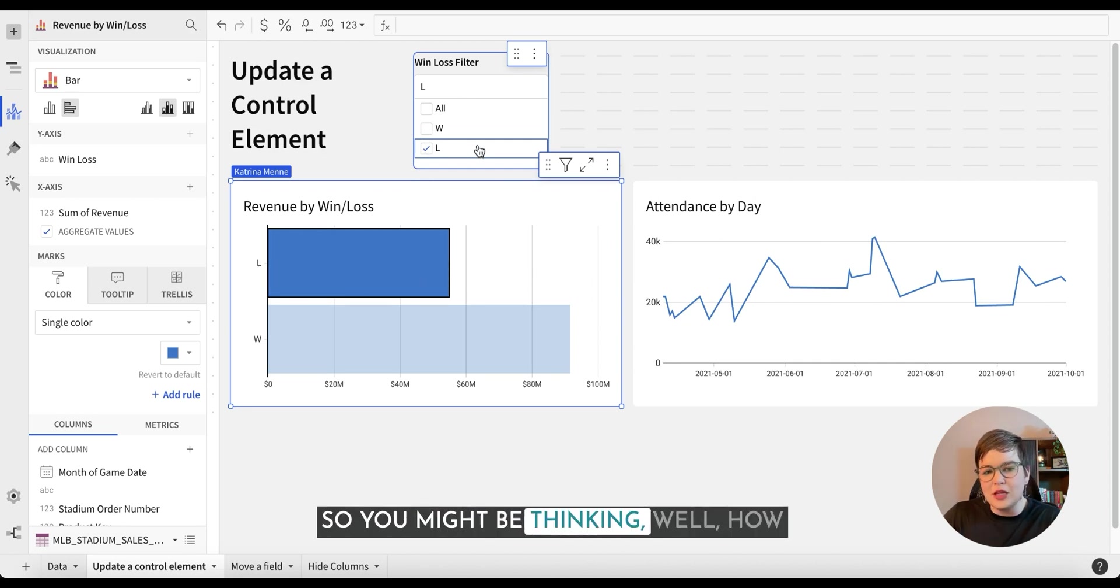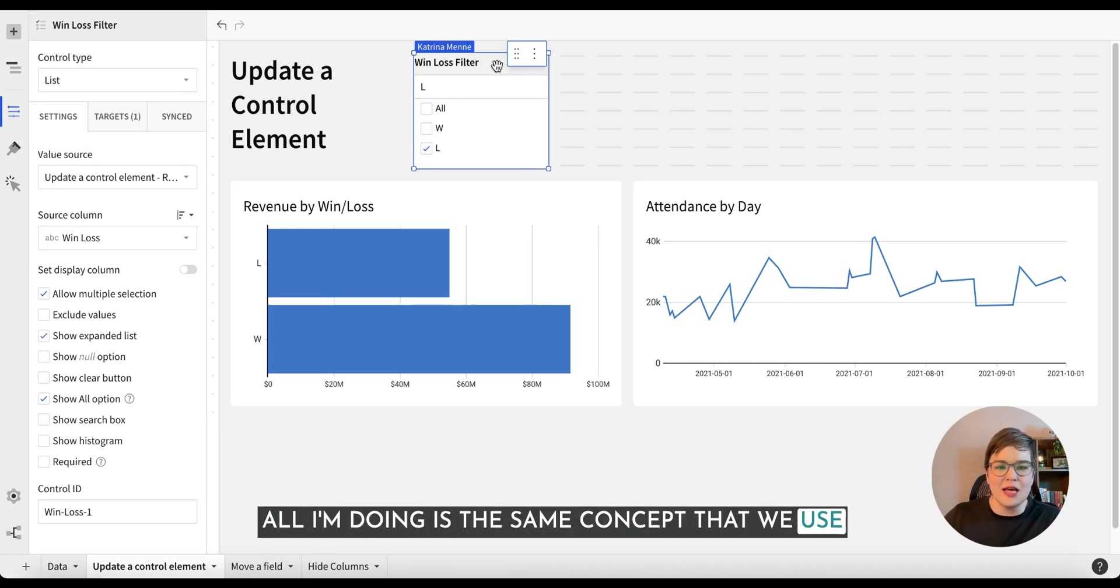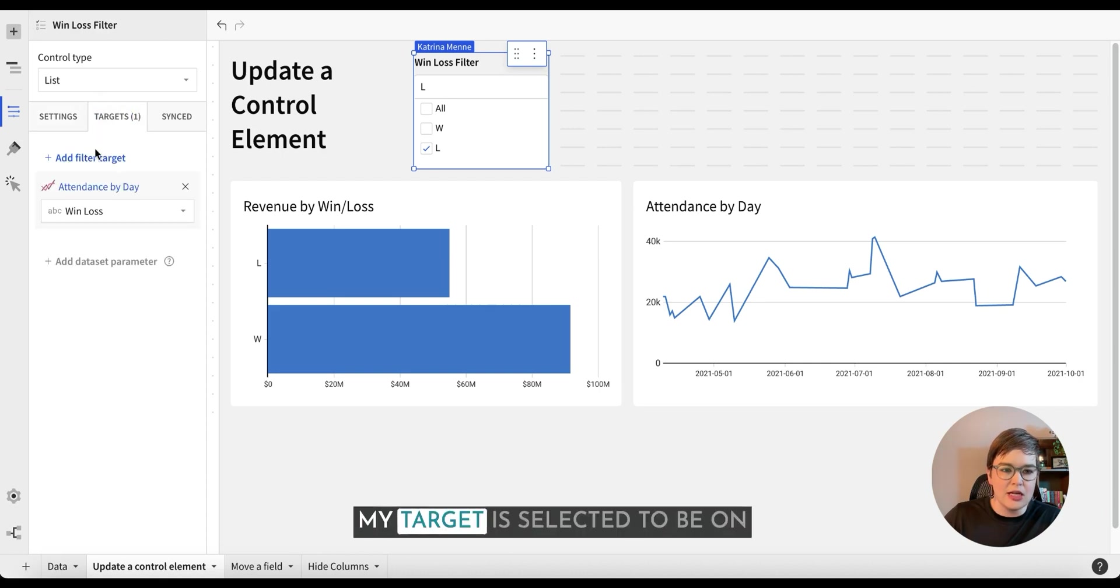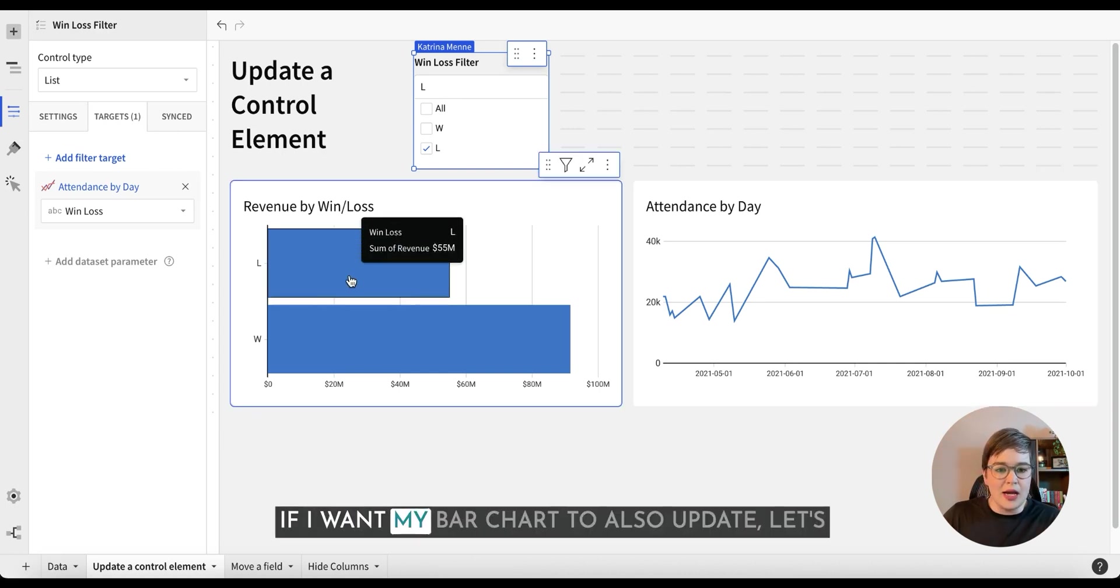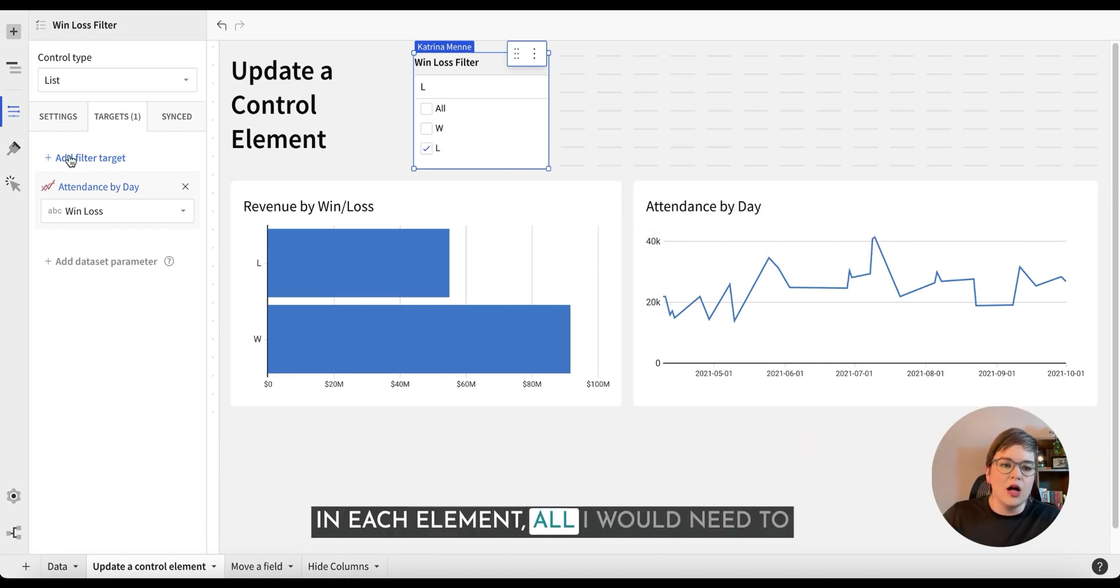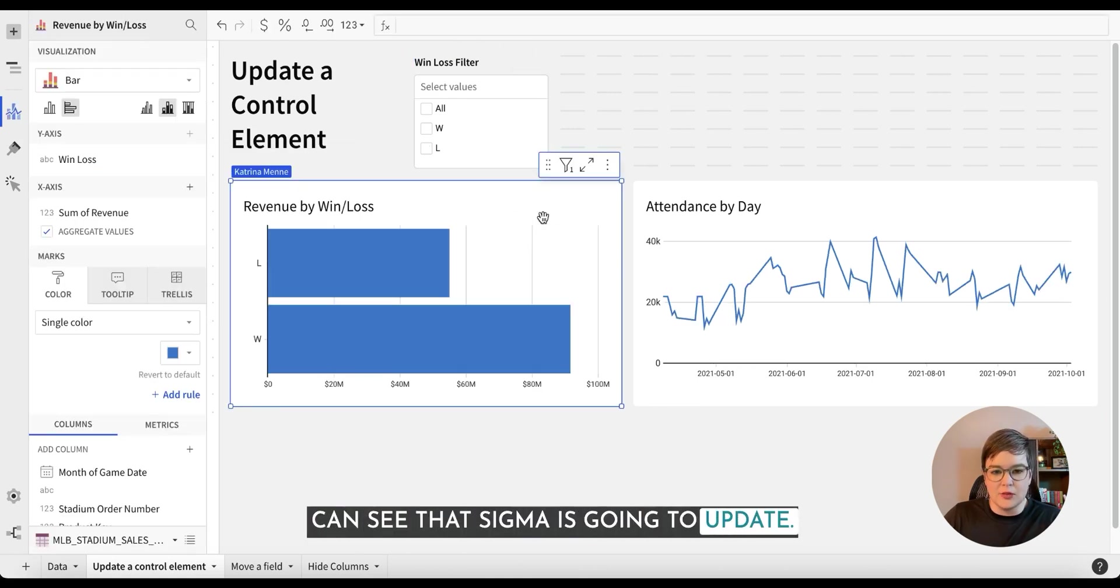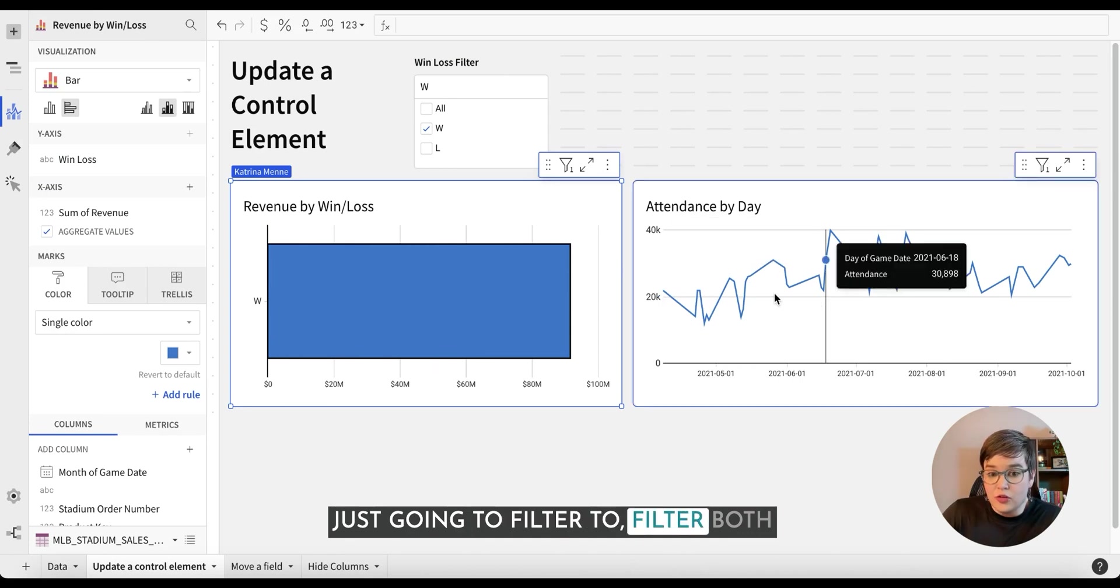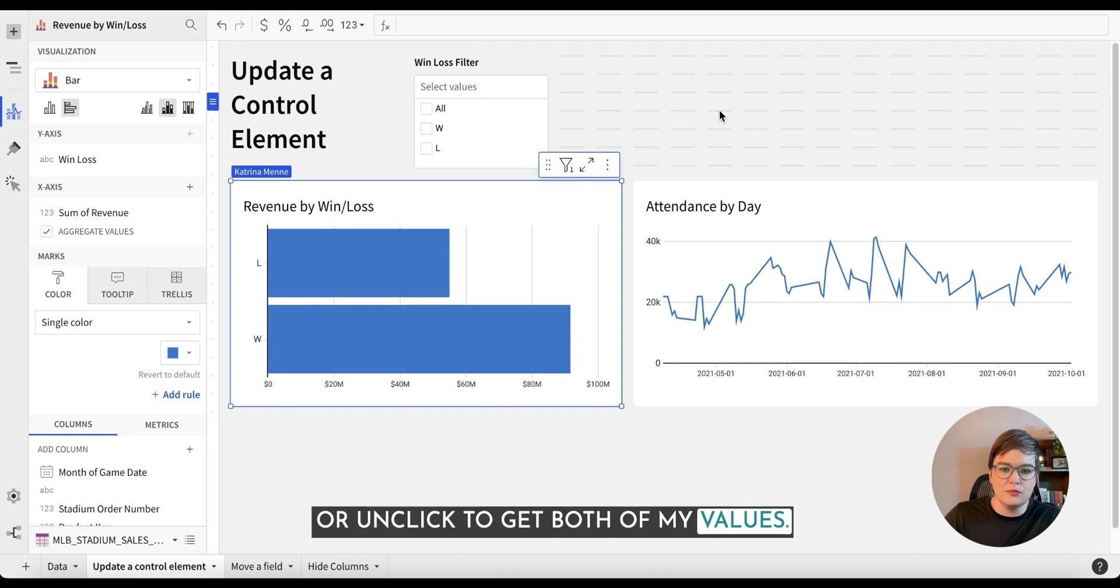So you might be thinking, well, how does this action affect this thing? All I'm doing is the same concept that we use every day for targets in control elements. My target is selected to be on the attendance by day line chart. If I want my bar chart to also update, let's say I only want to see the loss values in each element, all I would need to do is add my bar chart in here. We can see that Sigma is going to update. Note that when I click on here, it's just going to filter both of these, and then I can click out or unclick to get both of my values.